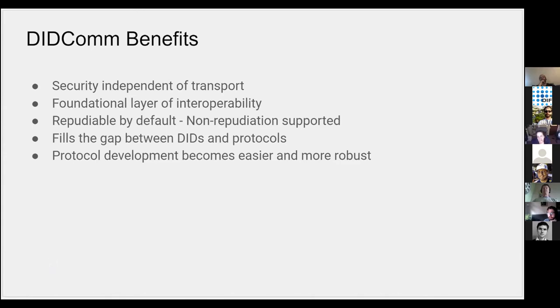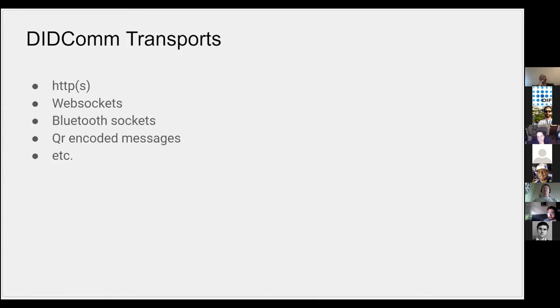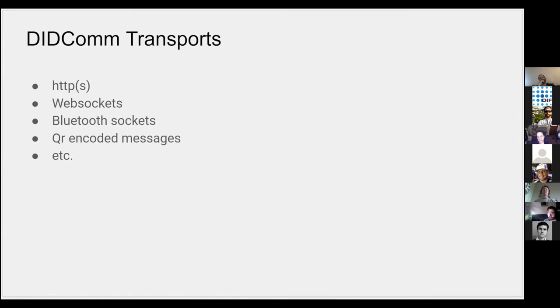Transports—I wanted to talk about this briefly. HTTP/HTTPS is an obvious use case for this. That's a common one that we've seen in version one in the Aries ecosystem used heavily, as well as websockets. Websockets are very helpful when you have something like a phone